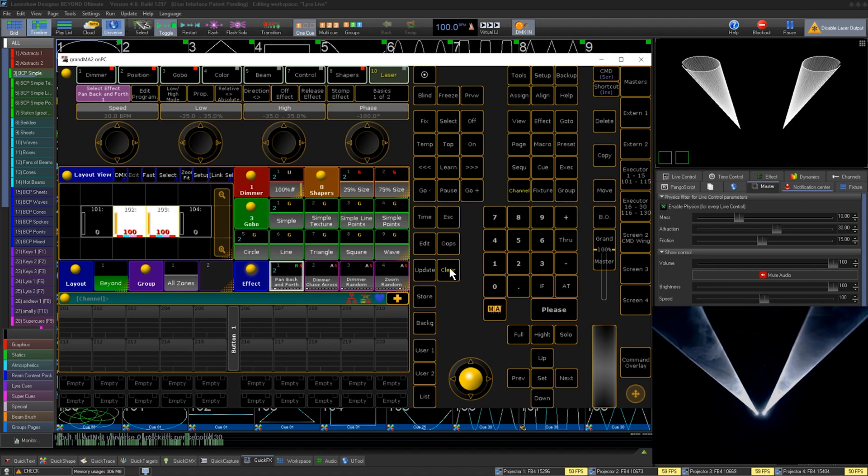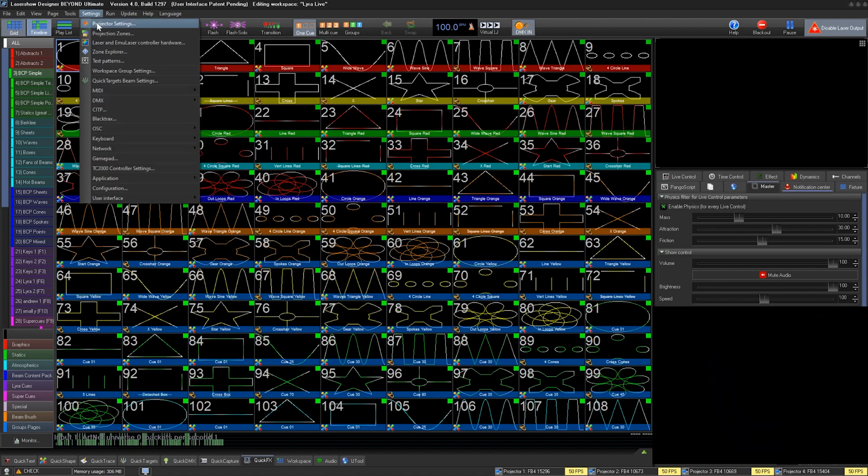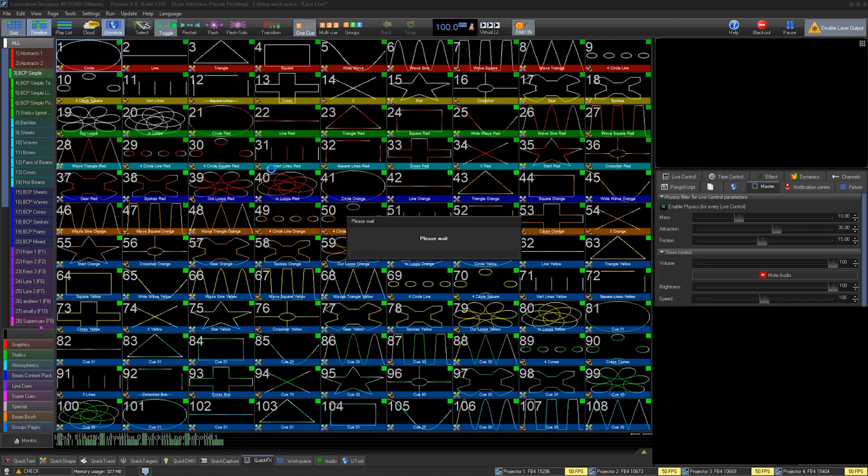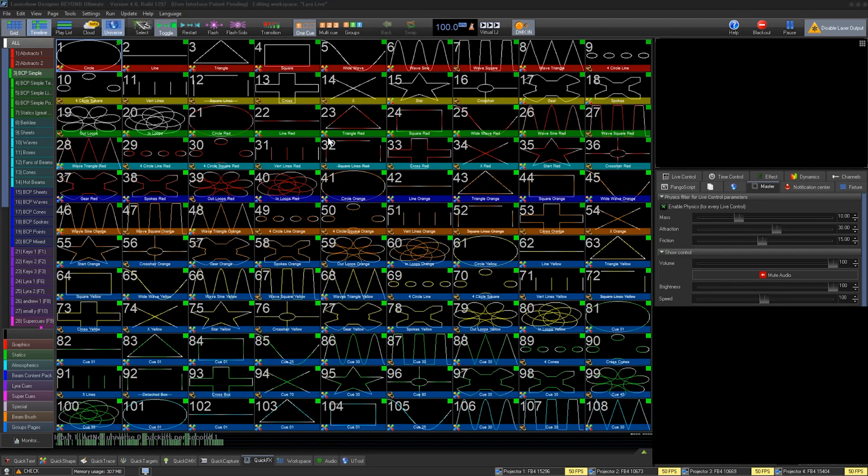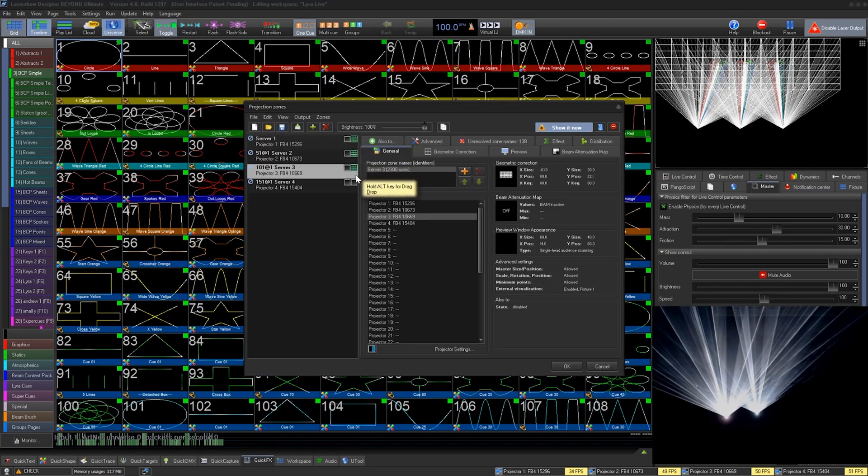Setup starts like any normal show in Beyond. You create your zone file for each projector and zone you intend to use. Here we have a quick example setup.